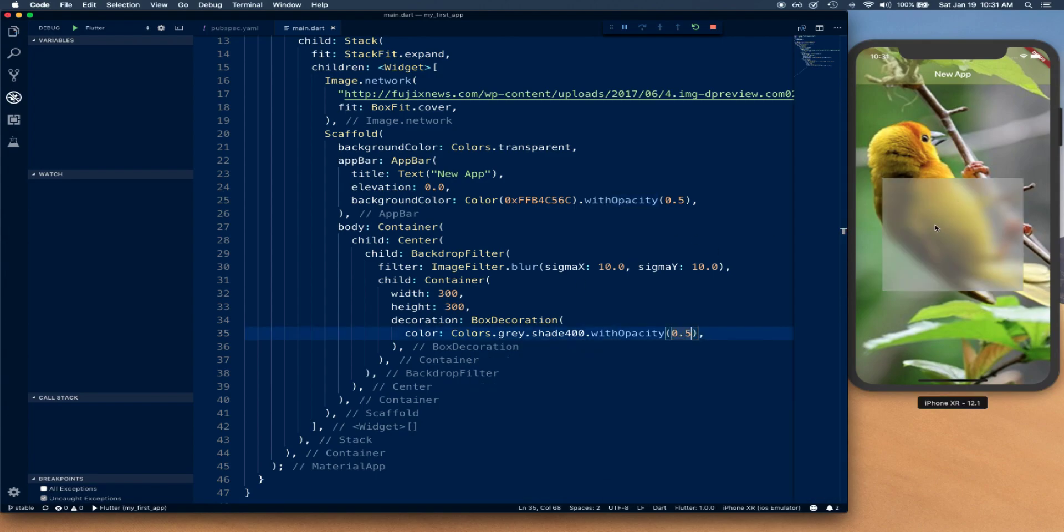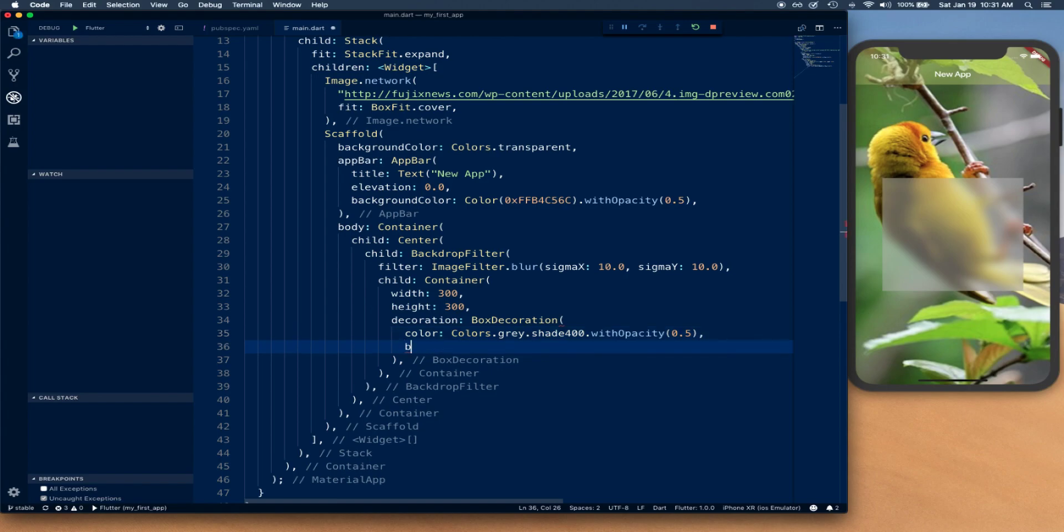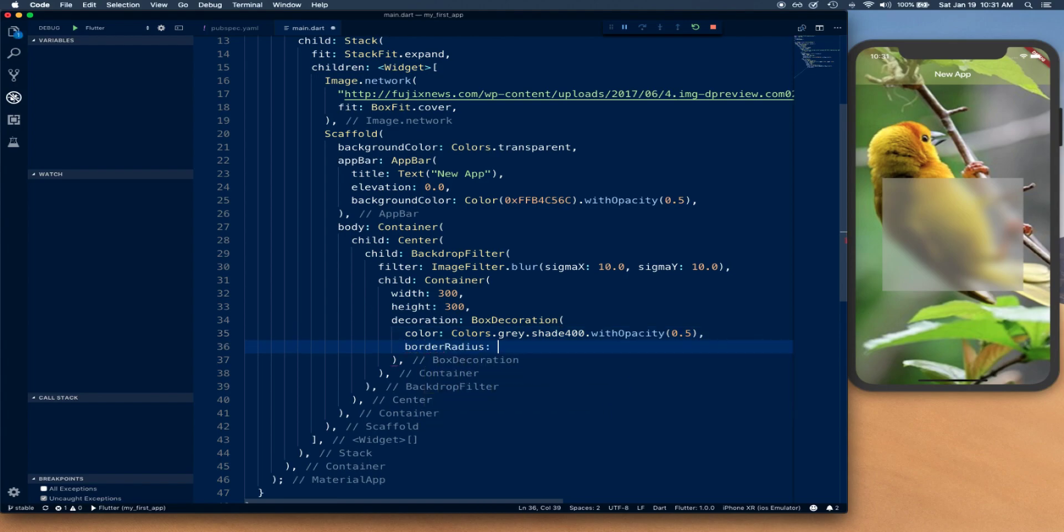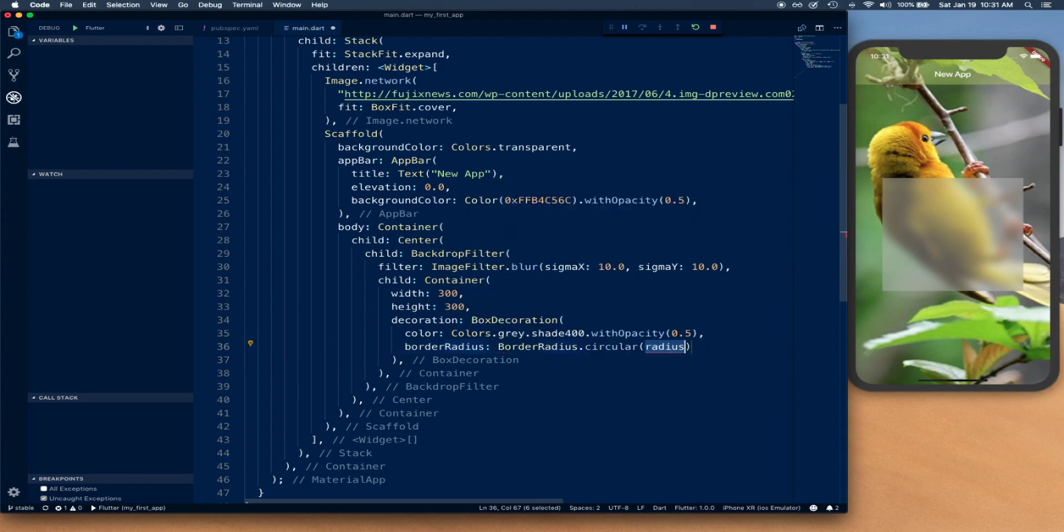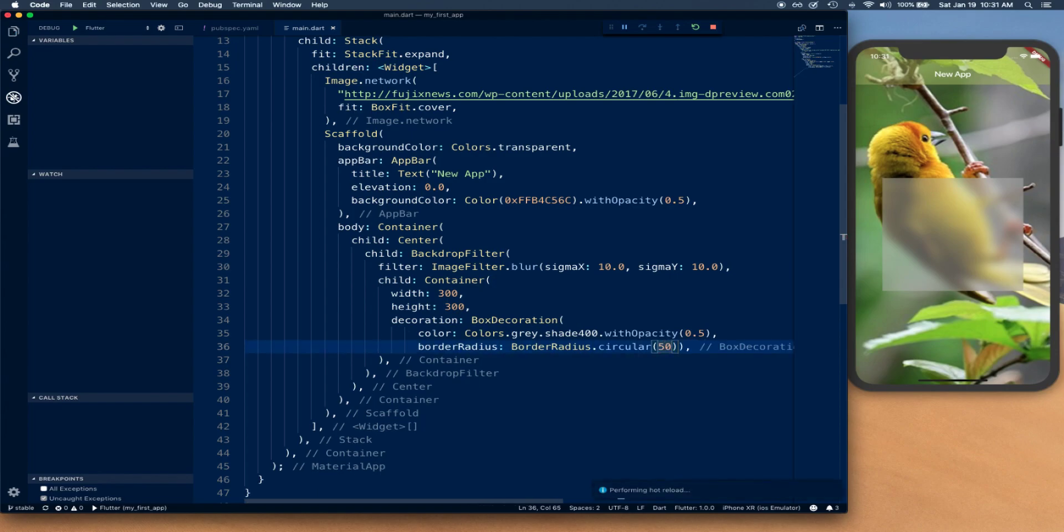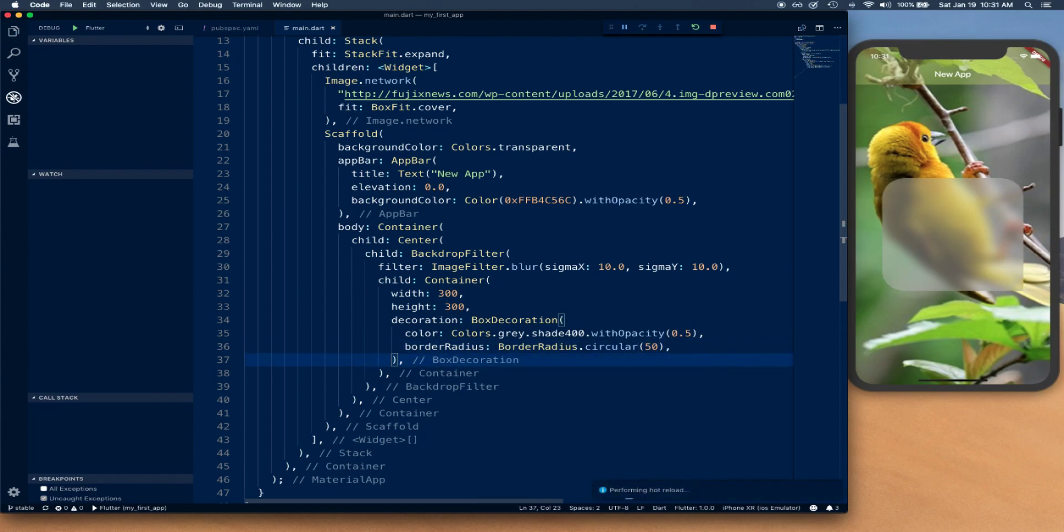Let's see what else we can do. I'm going to add a border radius, so border radius circular. I'm going to give it, let's say, 50 point. There we go, that's nice rounded corners.